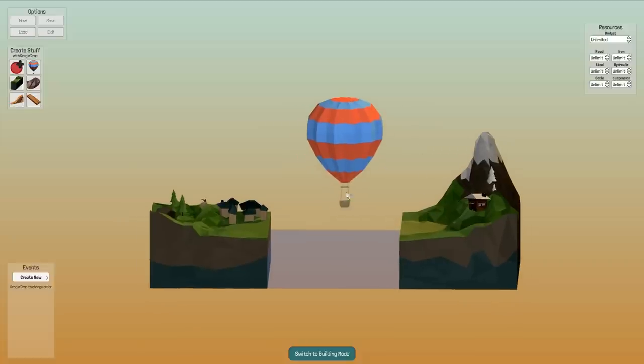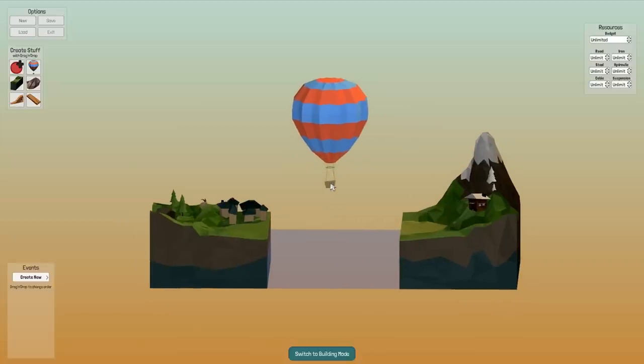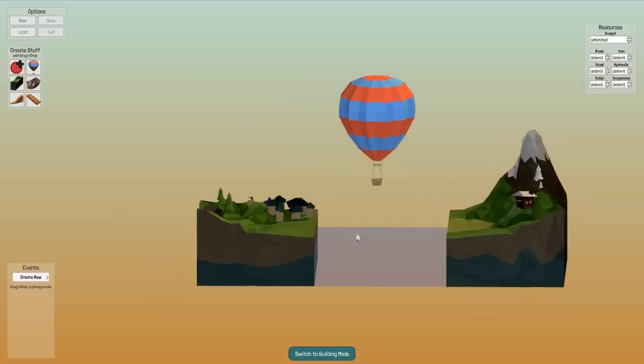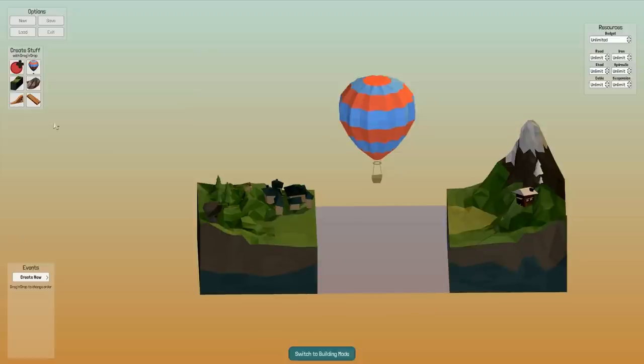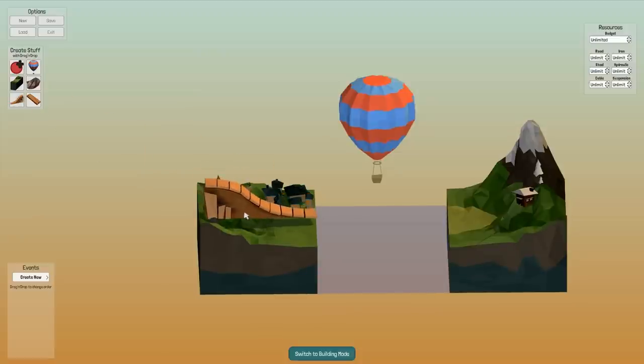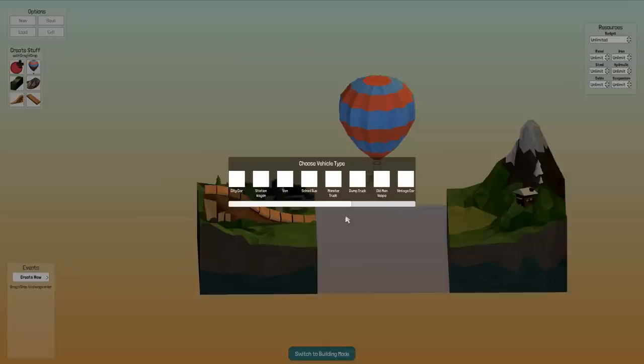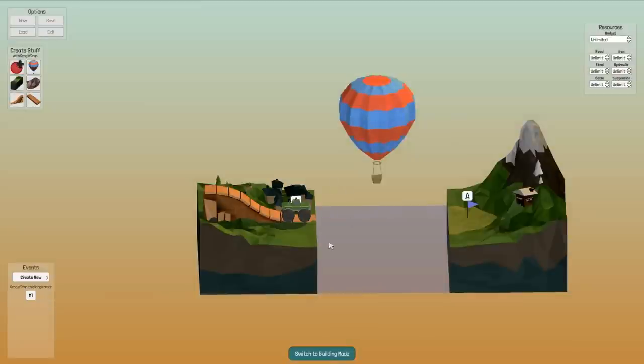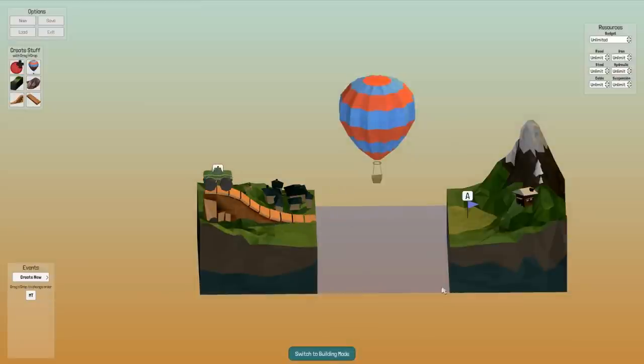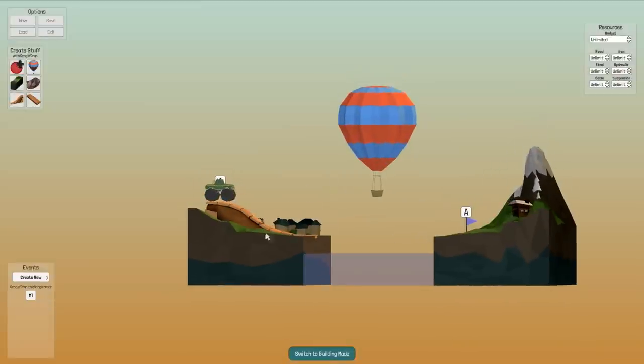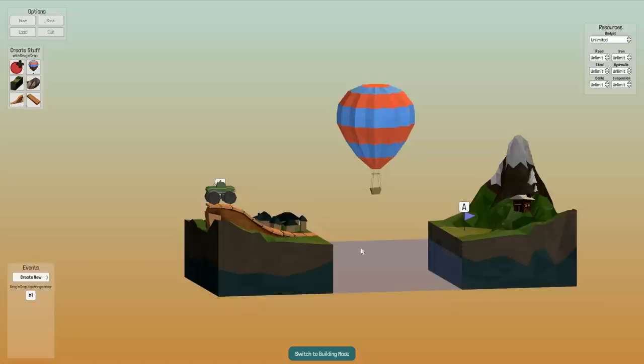So hopefully that will work. I think monster truck is the best car for the job. So let's spawn one in. I might need to change the distance here.